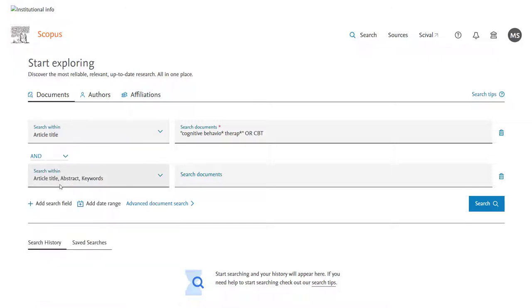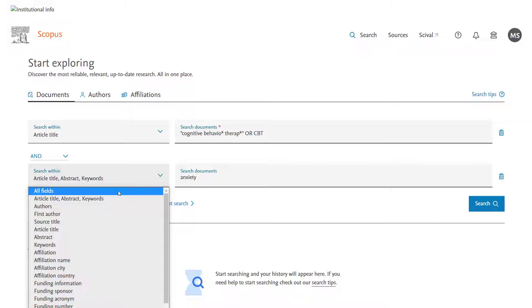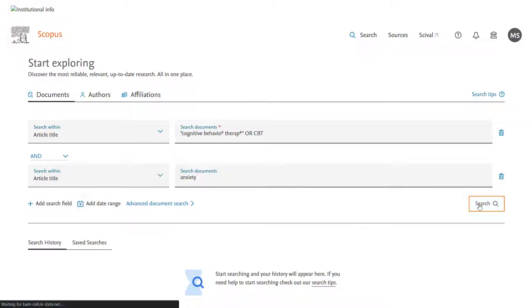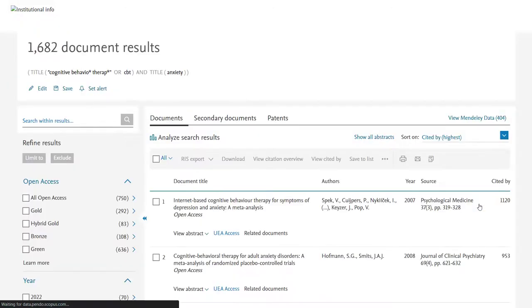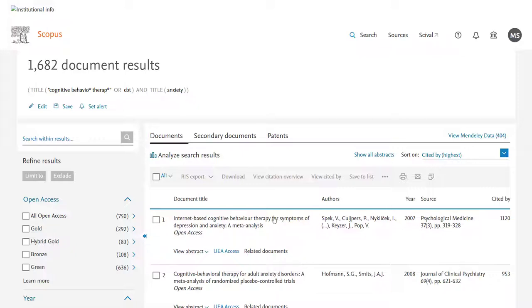On Scopus you'll find that there are a large number of fields that you can select, and in this case I think I'm going to look quite specifically, so I'll say Article Title for both fields. This means that each paper that comes up must have either Cognitive Behavioural Therapy or CBT in its title, and Anxiety. And we can see that that's 1,682 papers.